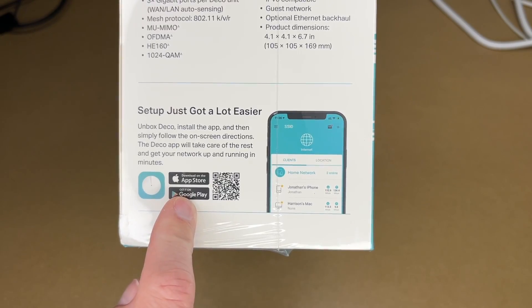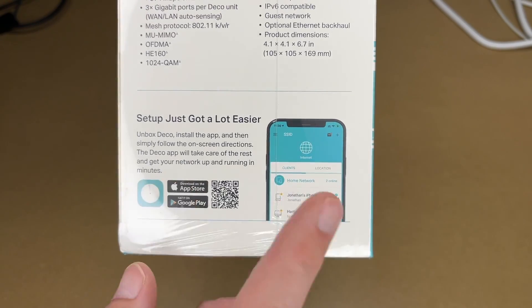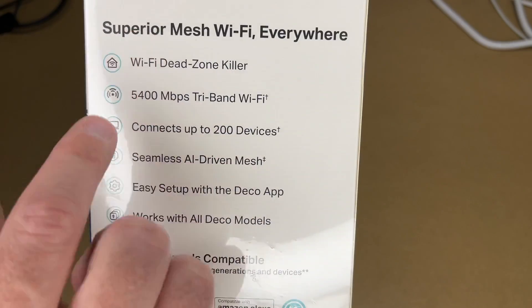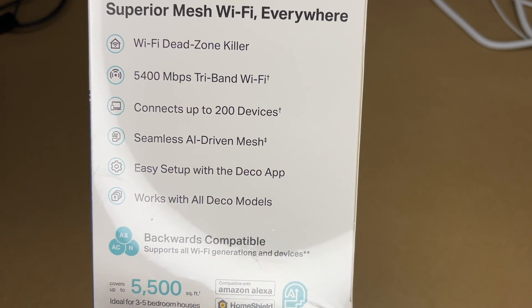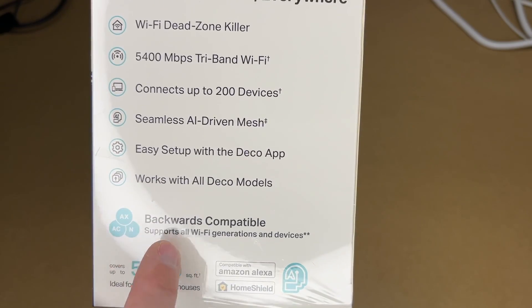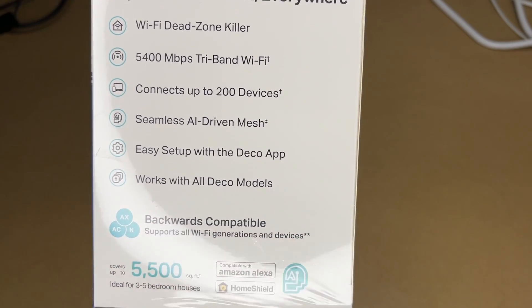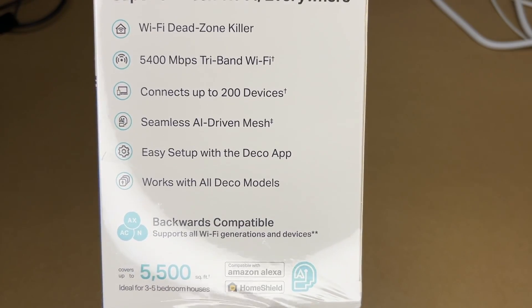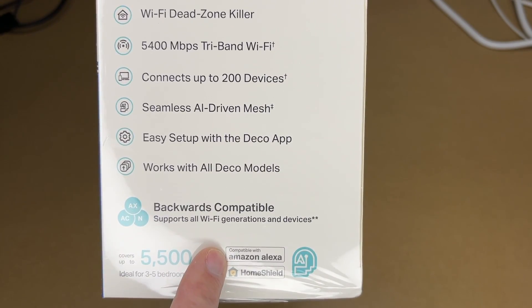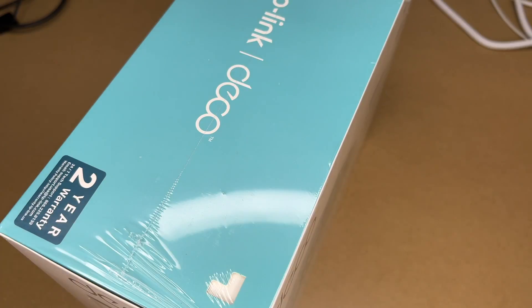It says setup got easier: you unbox it, install the app, and follow the instructions on the screen. It says backwards compatible with all Wi-Fi generations and devices, ideal for 3 to 5 bedroom houses, compatible with Amazon Alexa and Home Shield. So let's get this open.